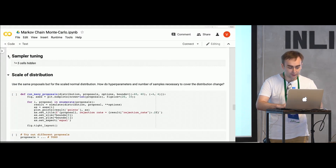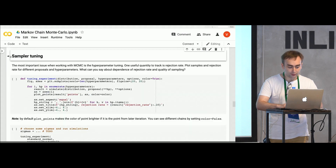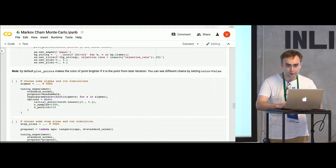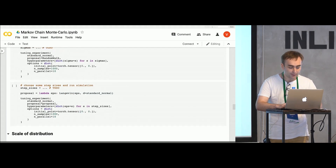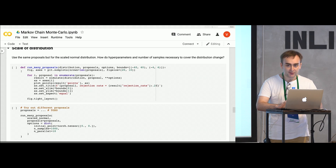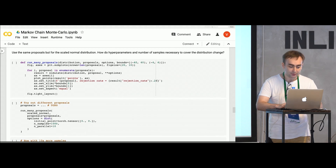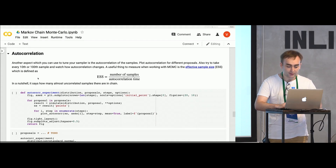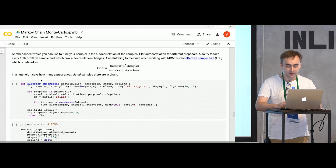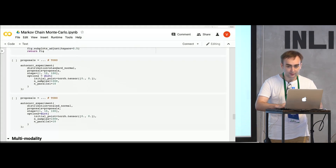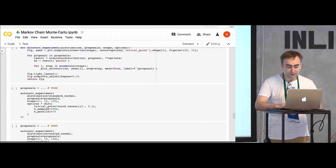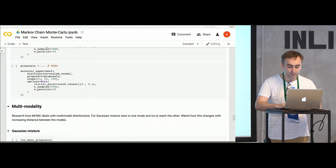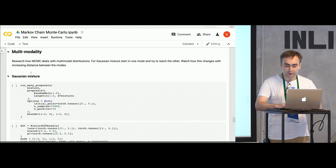First of all, you'll learn what to do with rejection rate — which rejection rate is good, which rejection rate is bad. Then you'll learn how the scale of a distribution changes the way you tune your samplers. You'll also look at the autocorrelation function and the effective sample size, which are the quantities you want to track — you want the effective sample size to be bigger. You'll also learn how MCMC deals with multi-modal distributions.